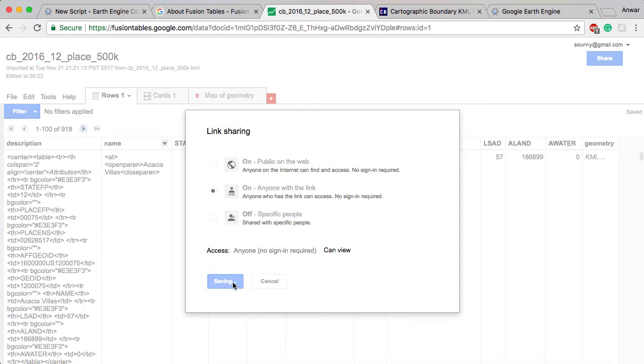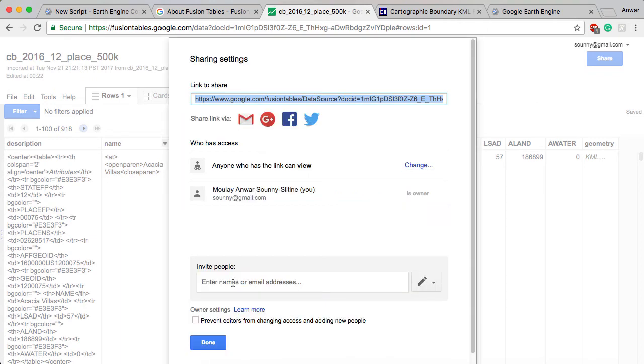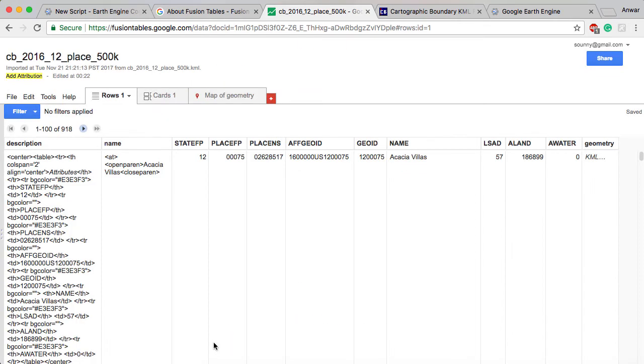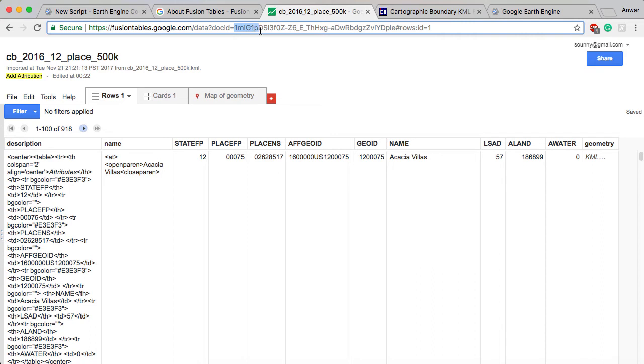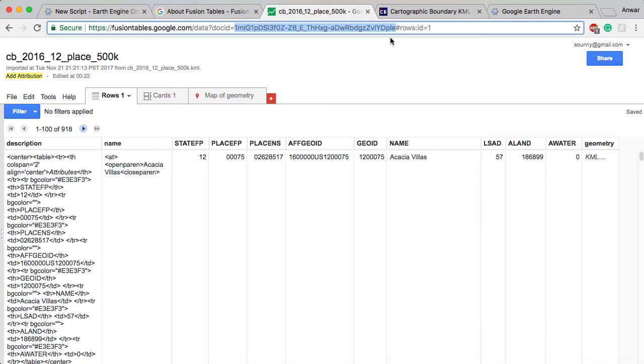The thing that's really important is that you copy the document ID. You can see the document ID by looking here in the URL. If you look between where it says doc ID equals sign before the pound sign, you want to go ahead and copy that information. That is the doc ID that you're going to use later while you're coding in JavaScript in Google Earth Engine. I'm going to go ahead and copy that with command C or control C.